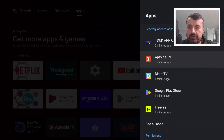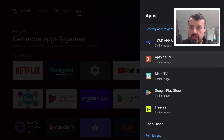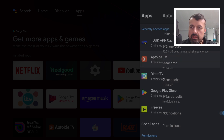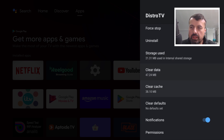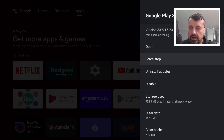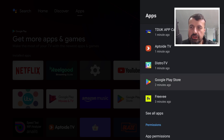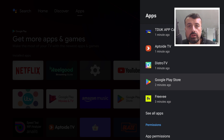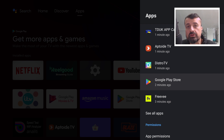Here we are on my Android TV device, the Nvidia Shield Pro. We can see some applications — this one has a cache of 19.8 MB, Distro TV has a cache of nearly 40 MB, and the Play Store has 7.6 MB application cache. App caches can grow on your device and certain applications may stop working properly when the cache gets too large.